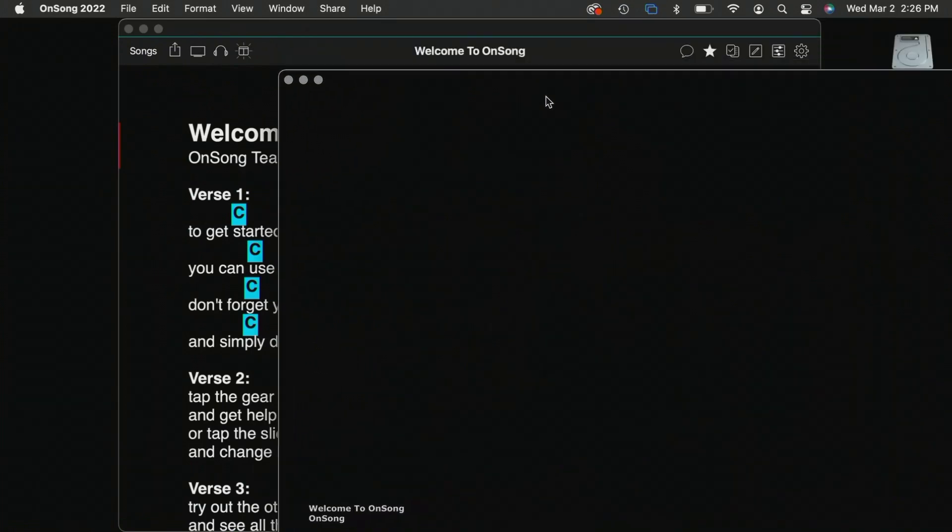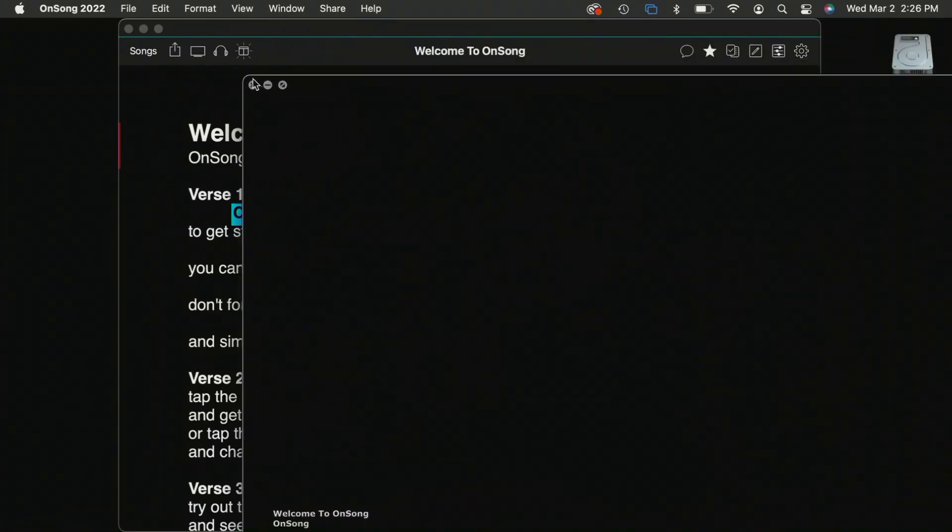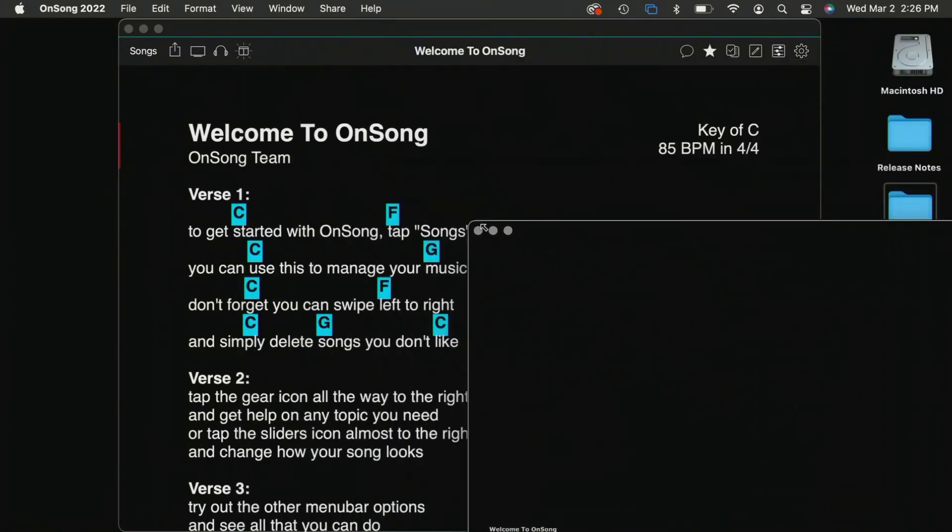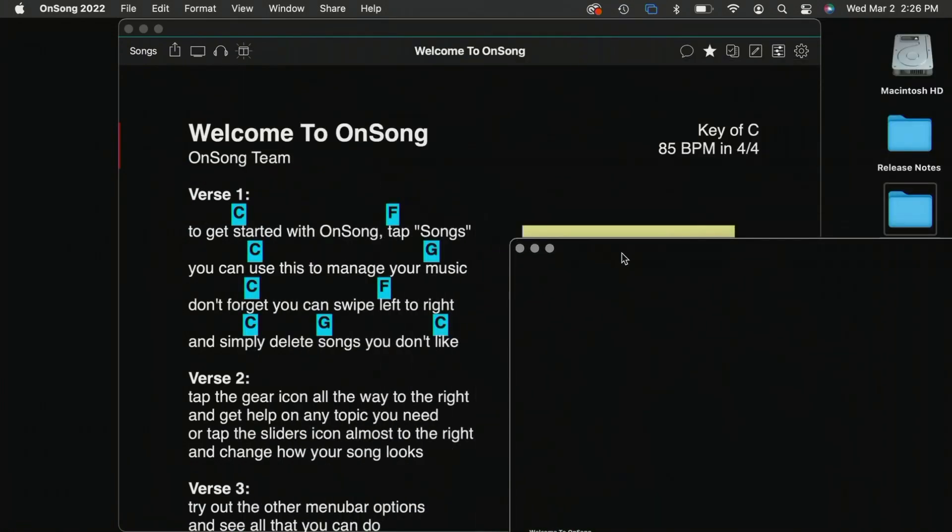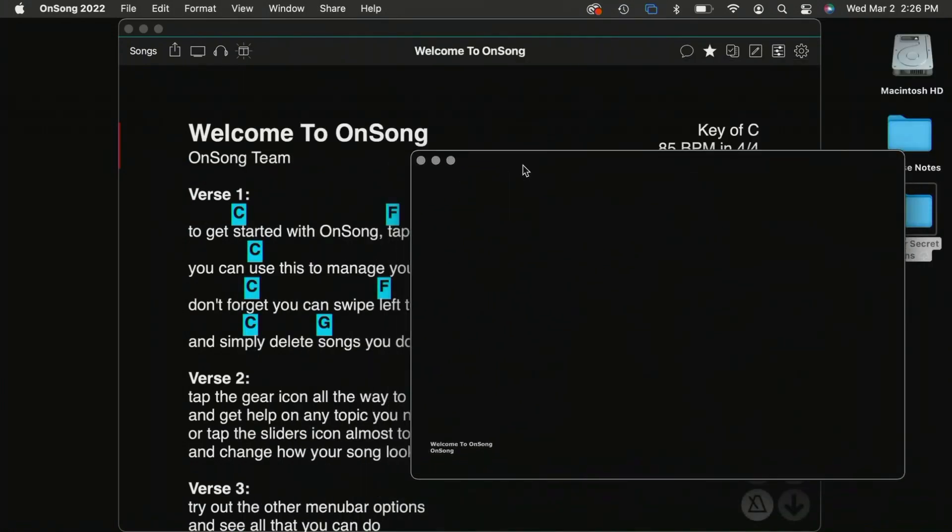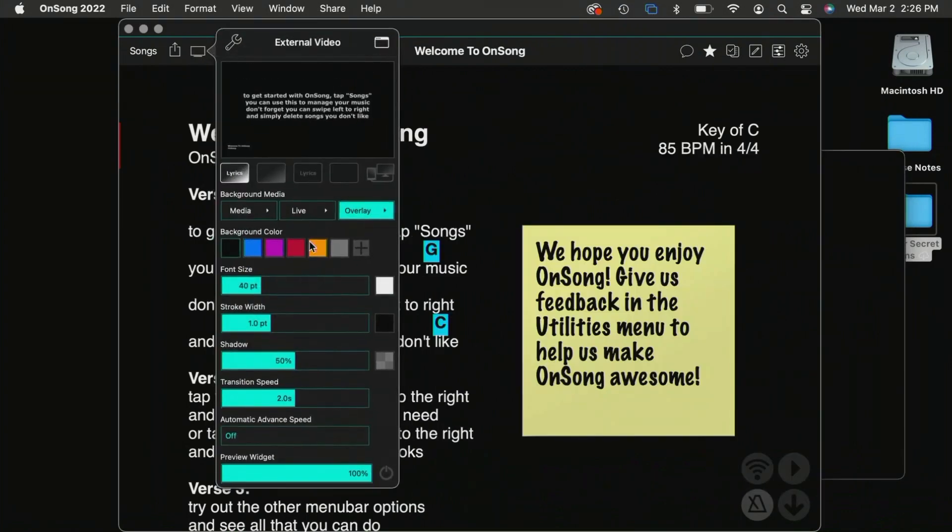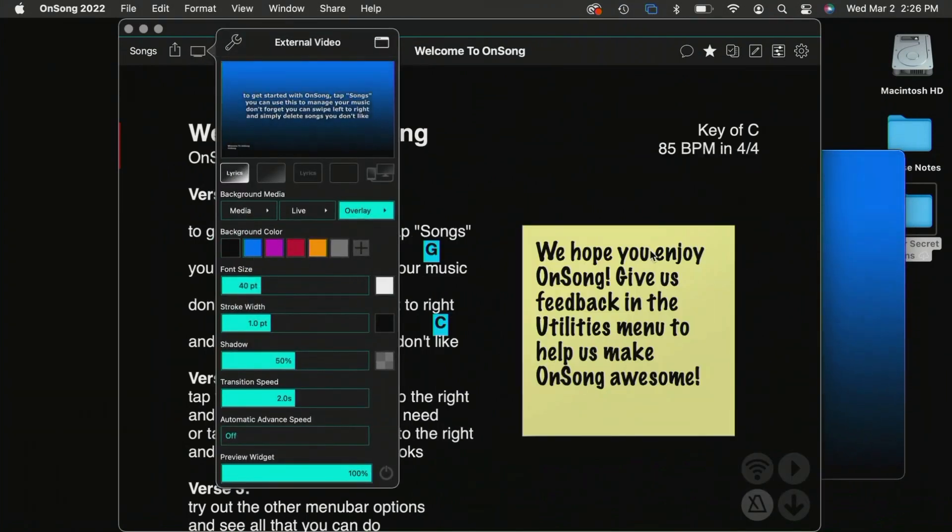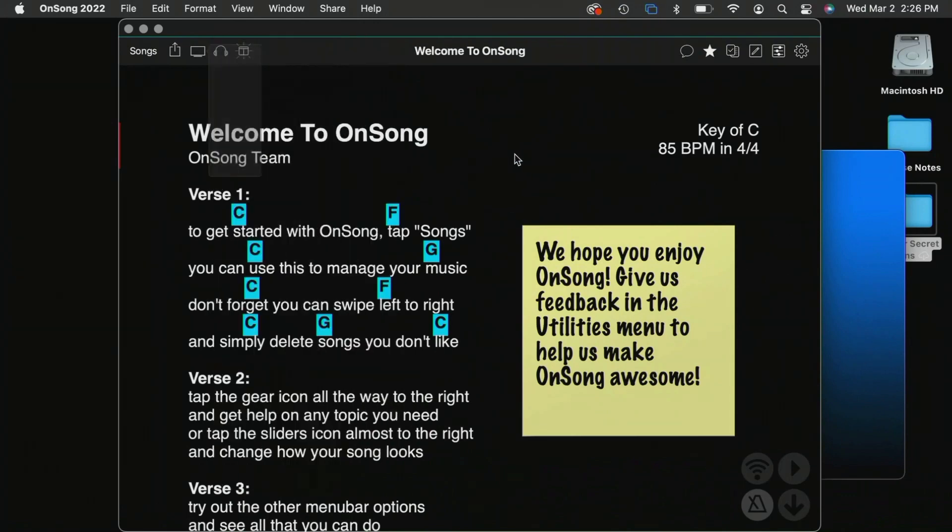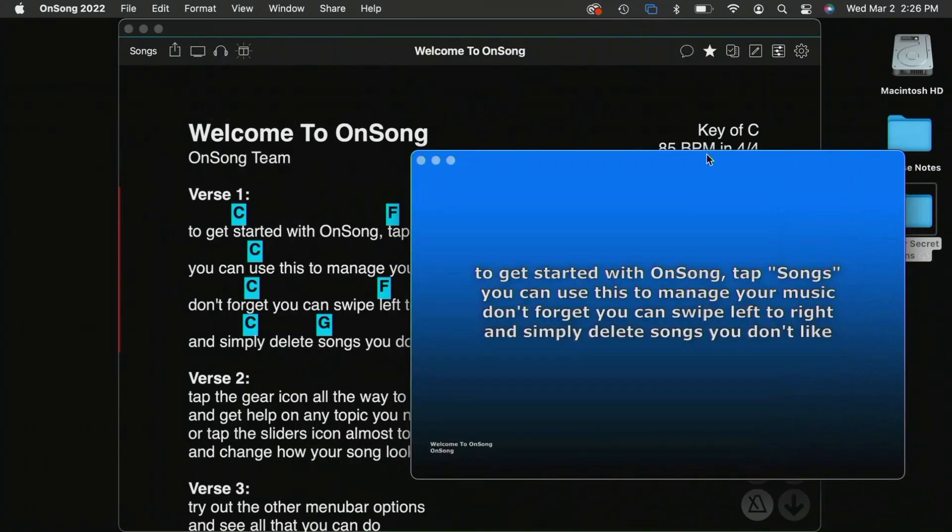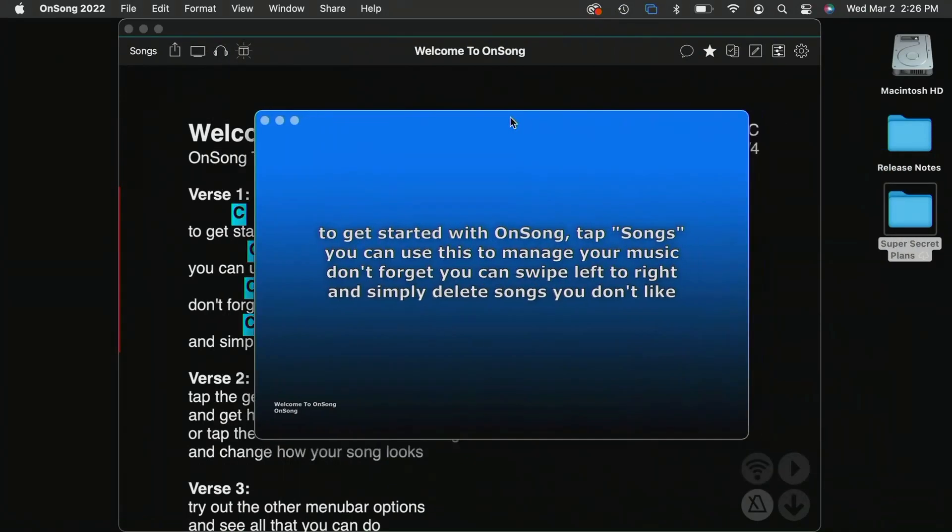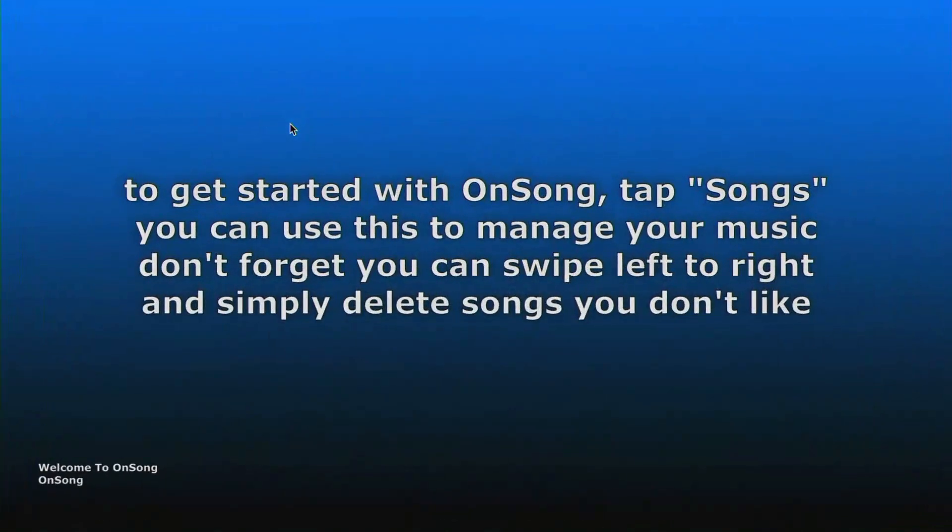And I can drag that to another desktop, another screen that I might have connected. And of course, I can come in here and make all those changes. You can see it's making that change live behind the scenes right here. I can drag that to where I want, and then I can go full screen with it just by tapping.